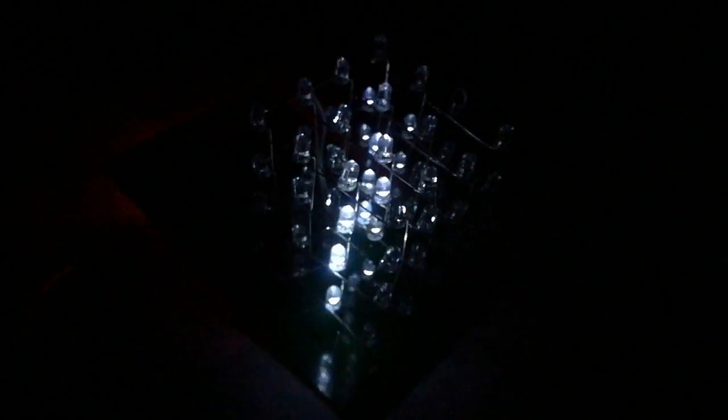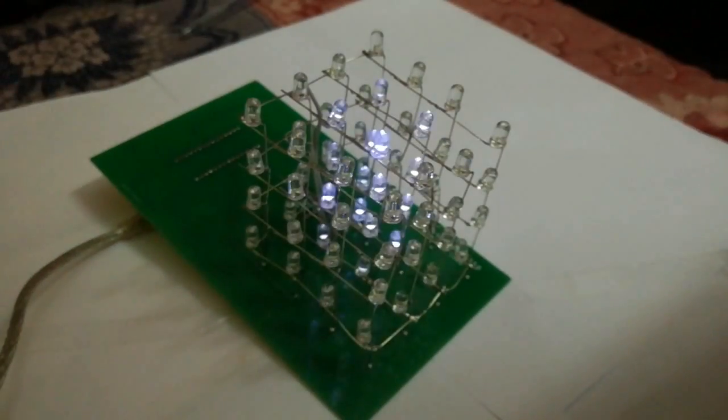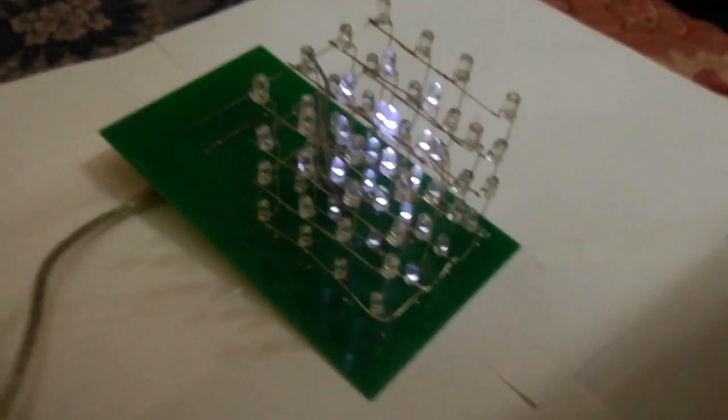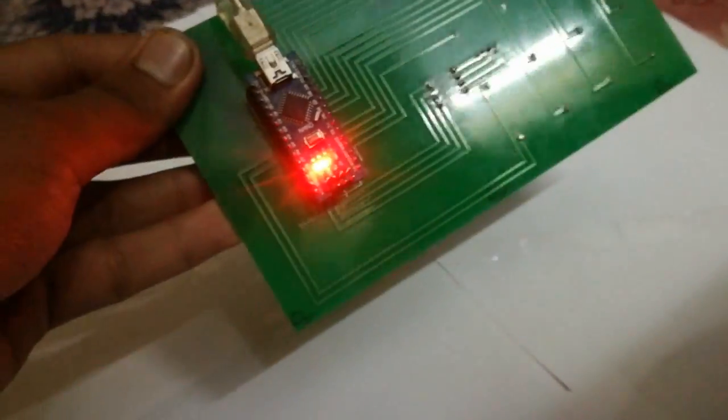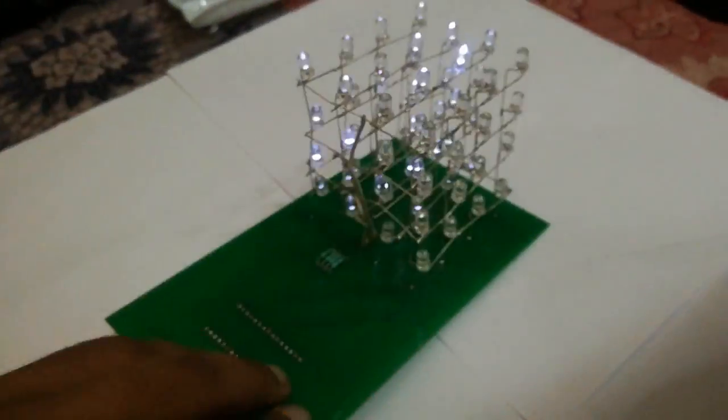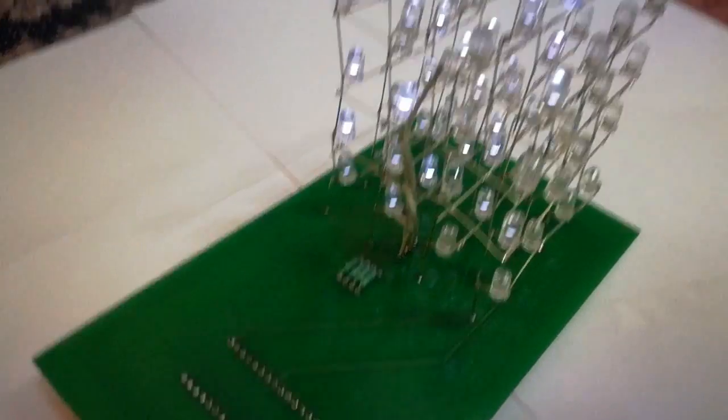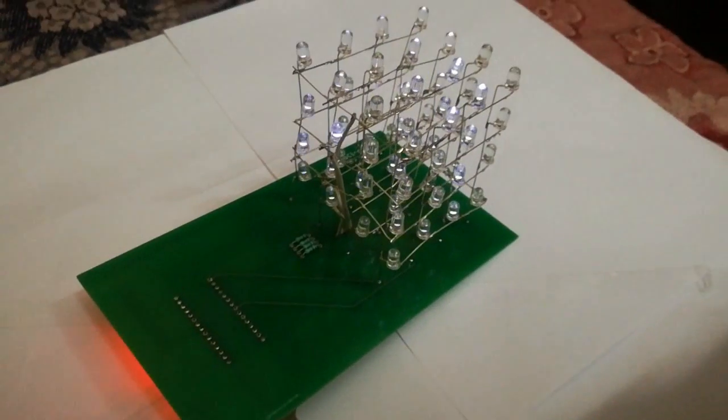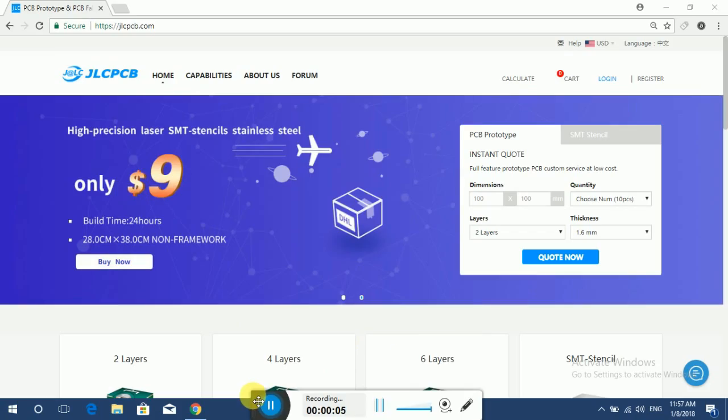Hello guys, this is a 4x4x4 LED cube based on Arduino Nano. It contains 64 LEDs illuminating in a specific pattern to make cool 3D effects. To watch how it is made, watch this video till the end.